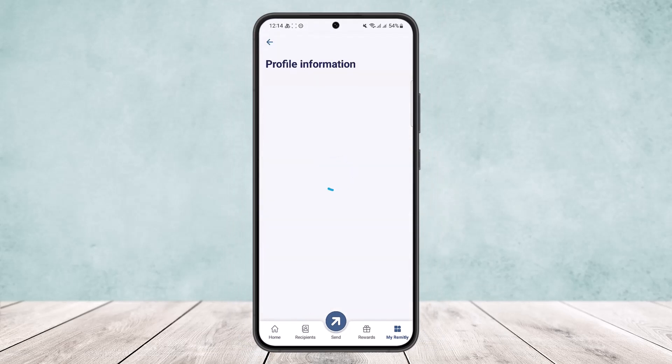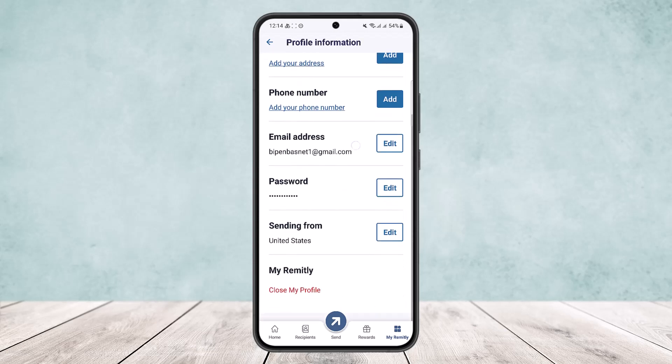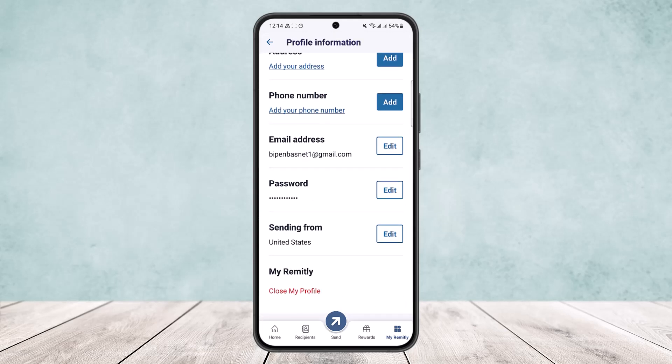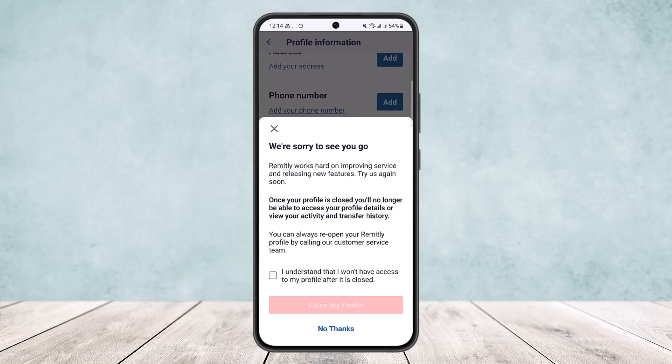Once you're in Profile Information, scroll all the way down to the bottom. There you can see the option 'Close My Profile' under My Remitly. Simply tap on 'Close My Profile'.